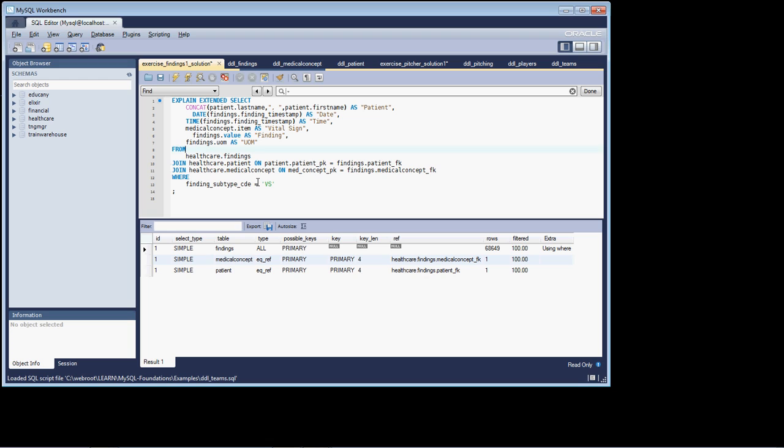So before we look at the efficiency of the joins itself, what we want to examine, just like before, is our row restriction, because our row restriction really predicates how the tables are going to be opened and joined together and the relative efficiency of that. So as we look at this example where the findings subtype code is equal to VS, and that's from the findings table, the findings table is clearly the table that we're going to open first based on our row restriction.